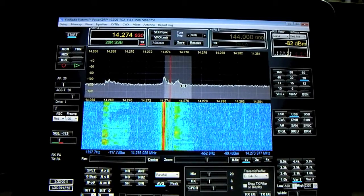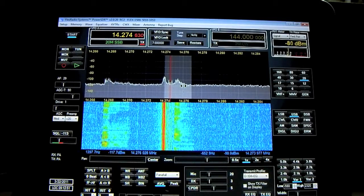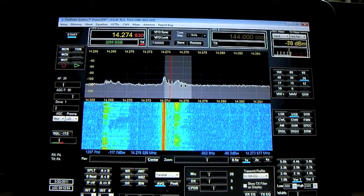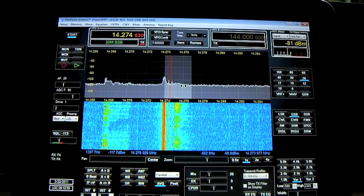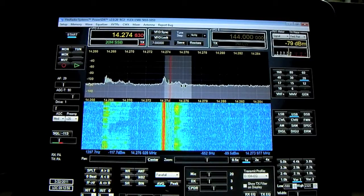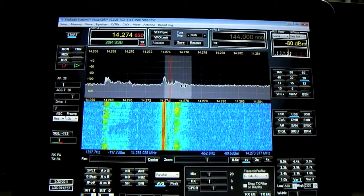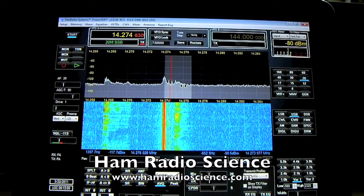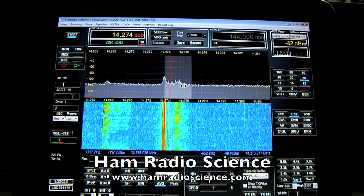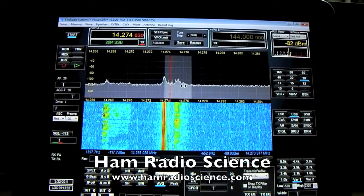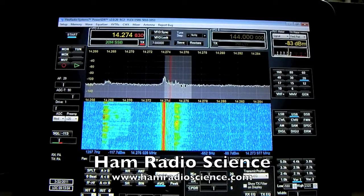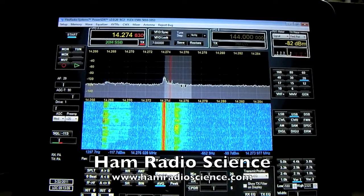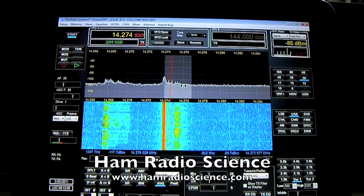So that's kind of it — just wanted to show you this. It's been done before but this is just a little different way of doing it. Thank you very much, this is KS4JU from hamradioscience.com. 73s.